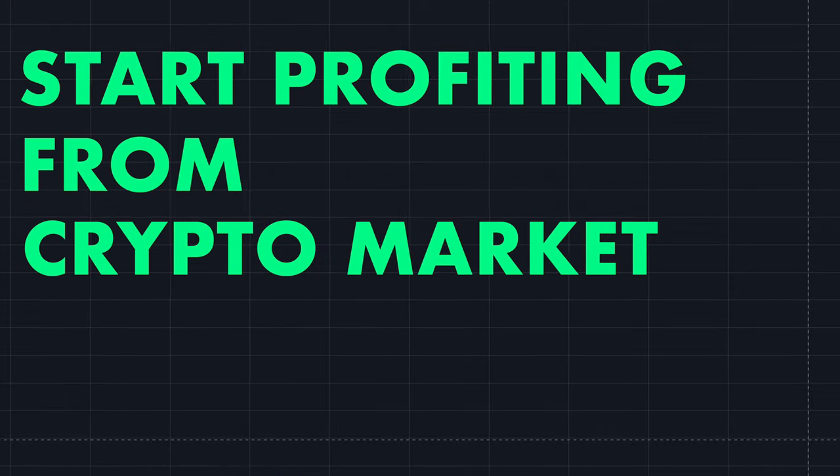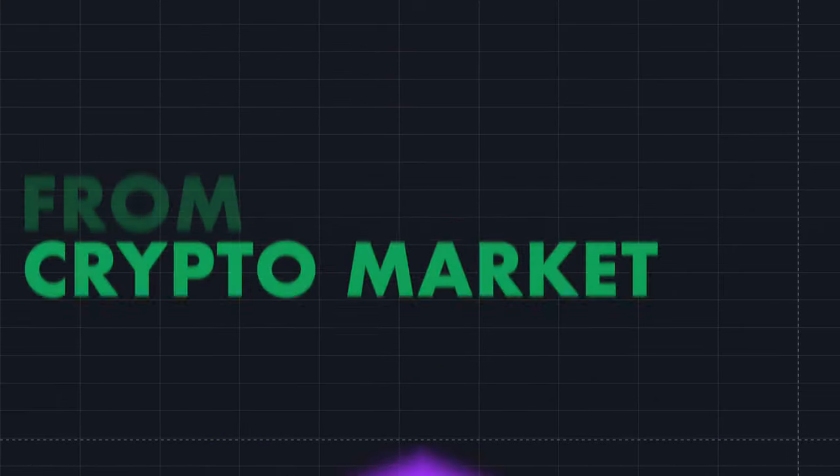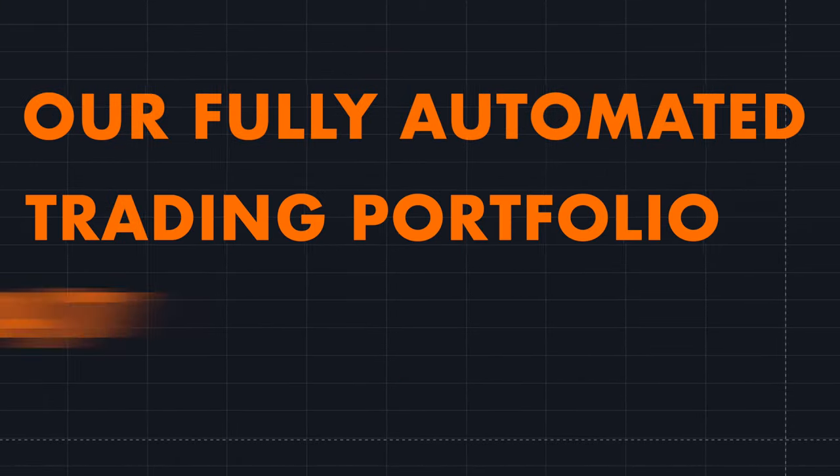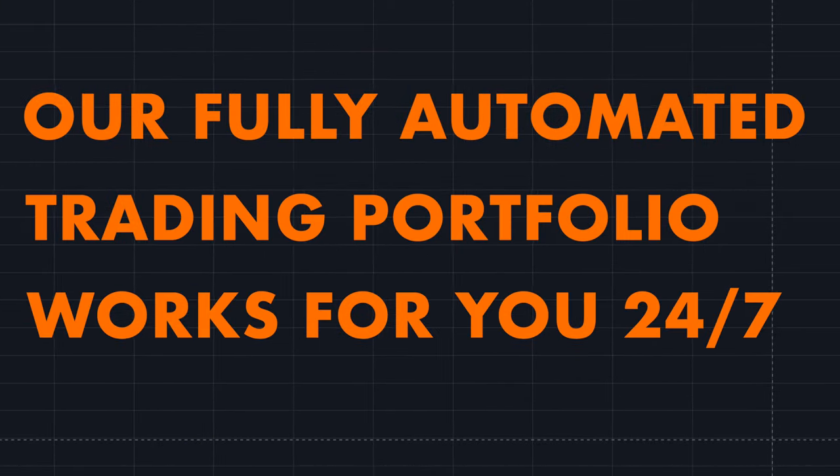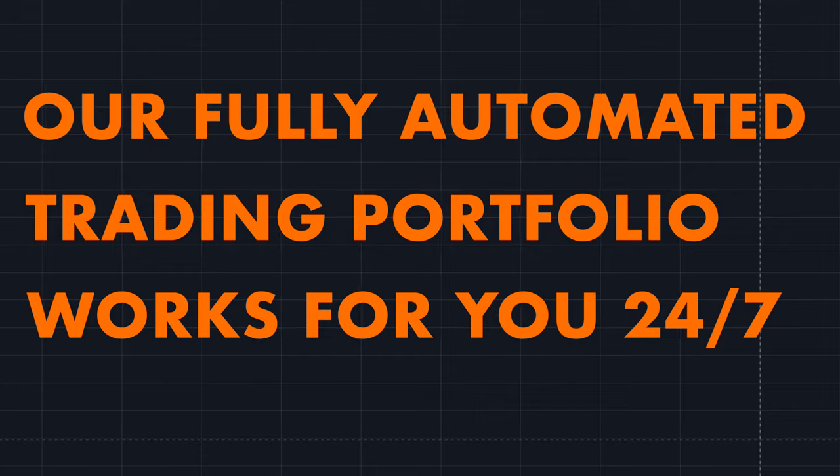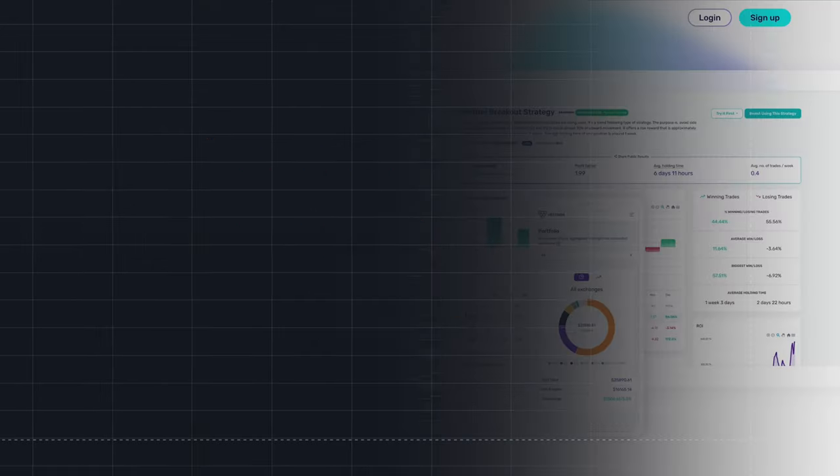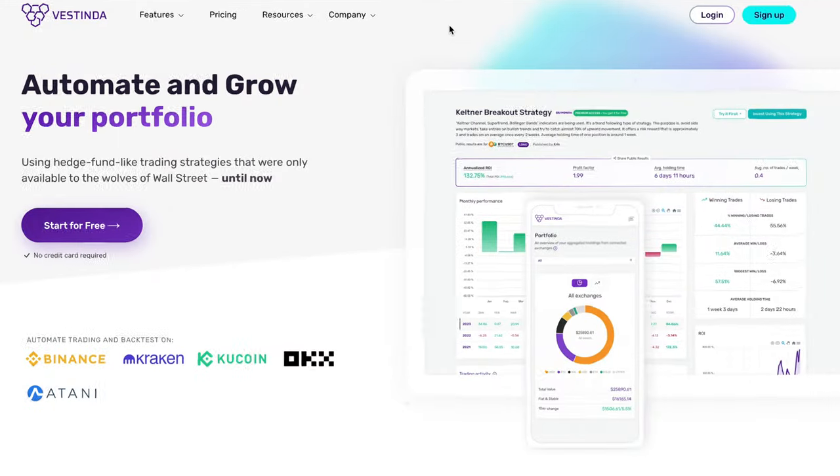Start profiting from the crypto market with confidence. Our fully automated trading portfolio works for you 24-7. Let me show you how to get started.